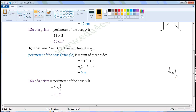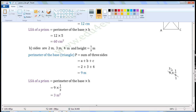The units of the sides are meters, so the units of perimeter will be meters. Now, LSA is equal to perimeter of the base into height. Substituting the values: 9 into 1/3. In the rough work, the common factor of 9 and 3 is 3. Dividing both by 3: 9 divided by 3 is 3, and 3 divided by 3 is 1. The values left are 3 into 1/1, which equals 3. So LSA of the prism is equal to 3 meters square.